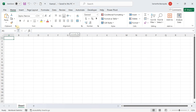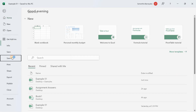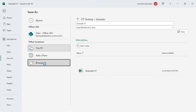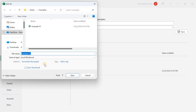Back to the steps now: click on File, then Save As, and Browse. This will open the Save As dialog box. It's always a good idea to save your work in a location you can easily access.